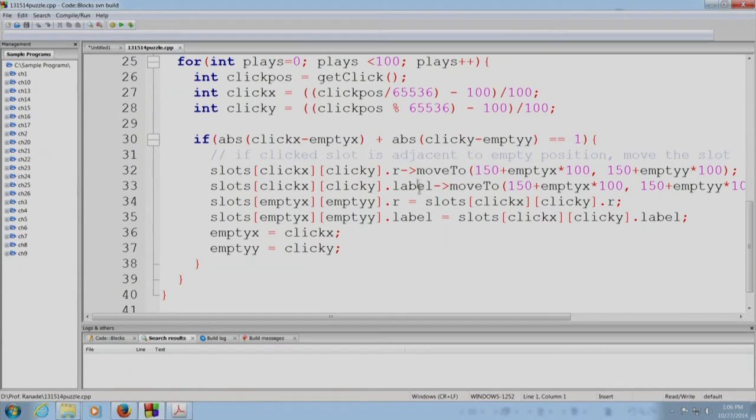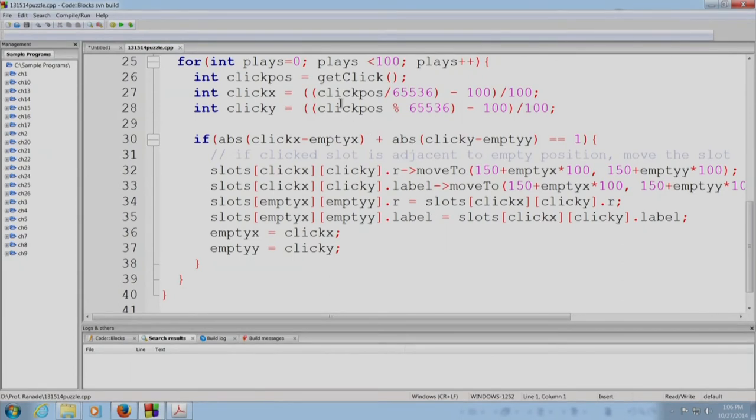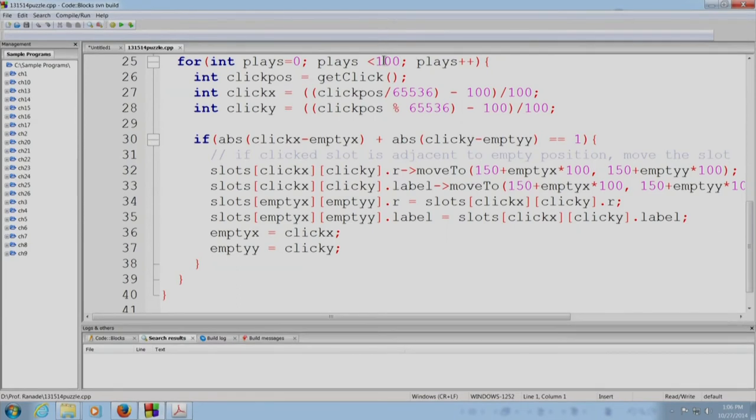So, this is the last part, the main part of the program. We are going to allow the user to make 100 moves. This, of course, is completely arbitrary. You can change it.